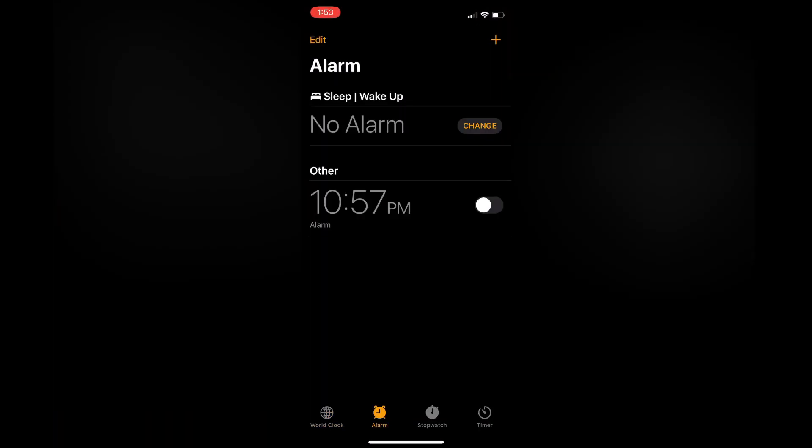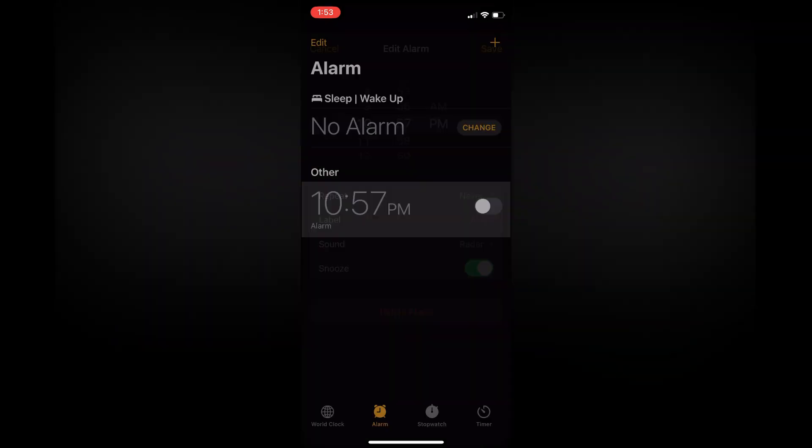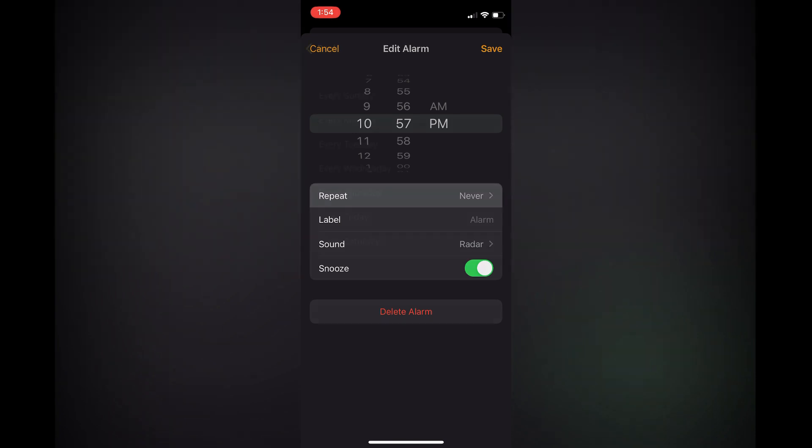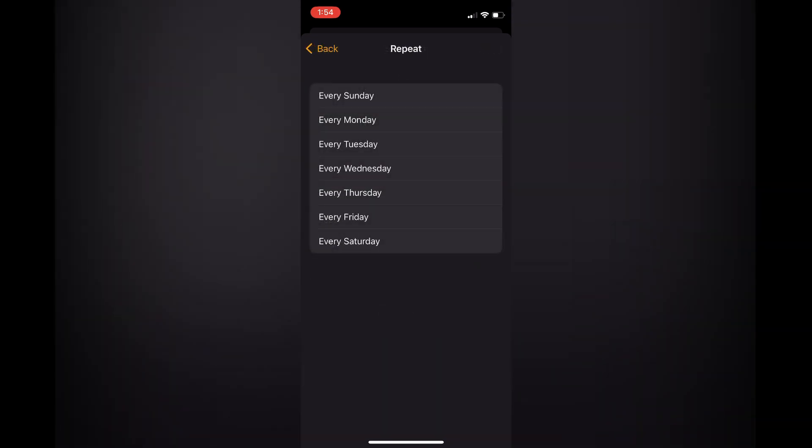Once you have done that, you're going to tap on Alarm in the bottom right-hand corner. Next, you're going to tap on that alarm that you would like to set, for example right there. Next, you're going to tap on Repeat.